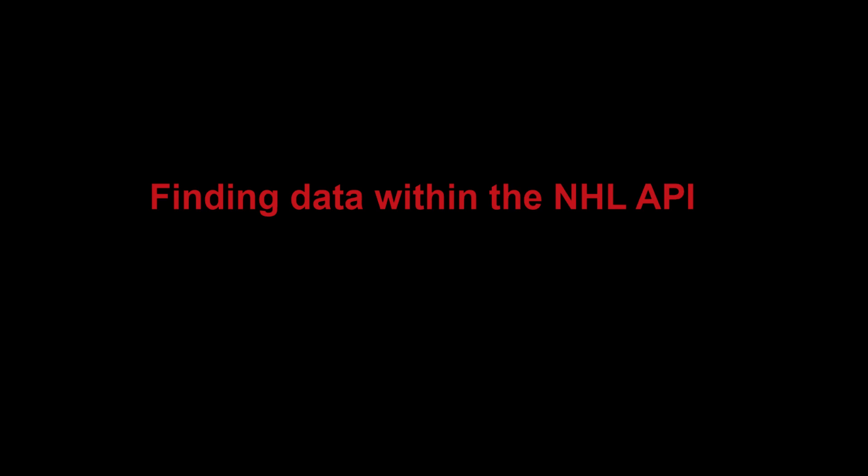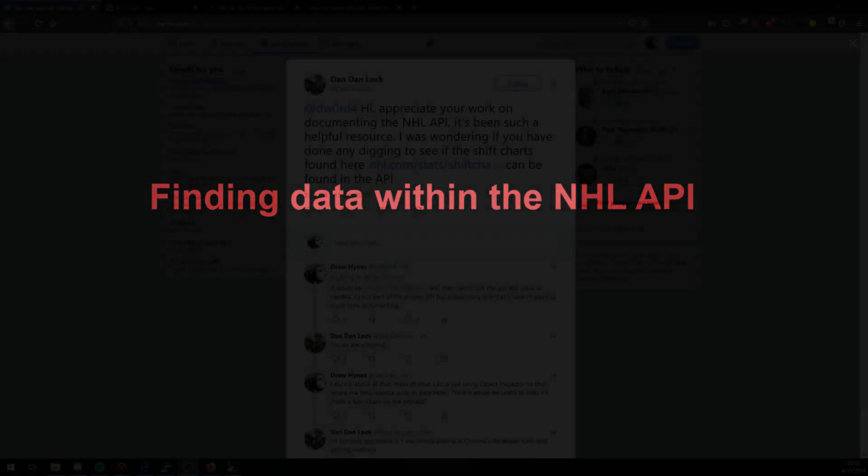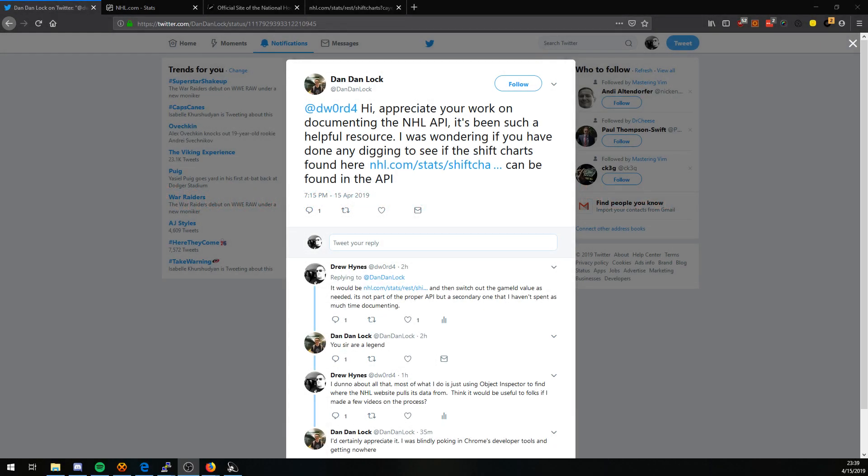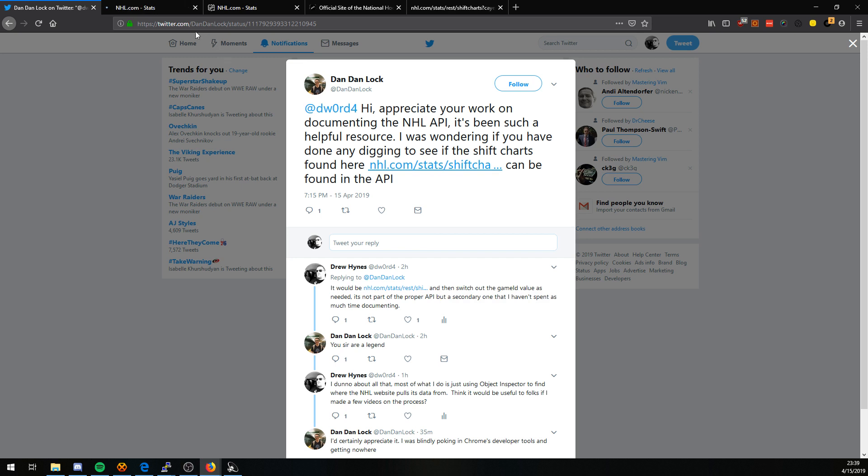This all started thanks to Twitter user Dan Locke who happened to hit me up today with a request for some information on shift changes. So let's go ahead and look at what he was after.